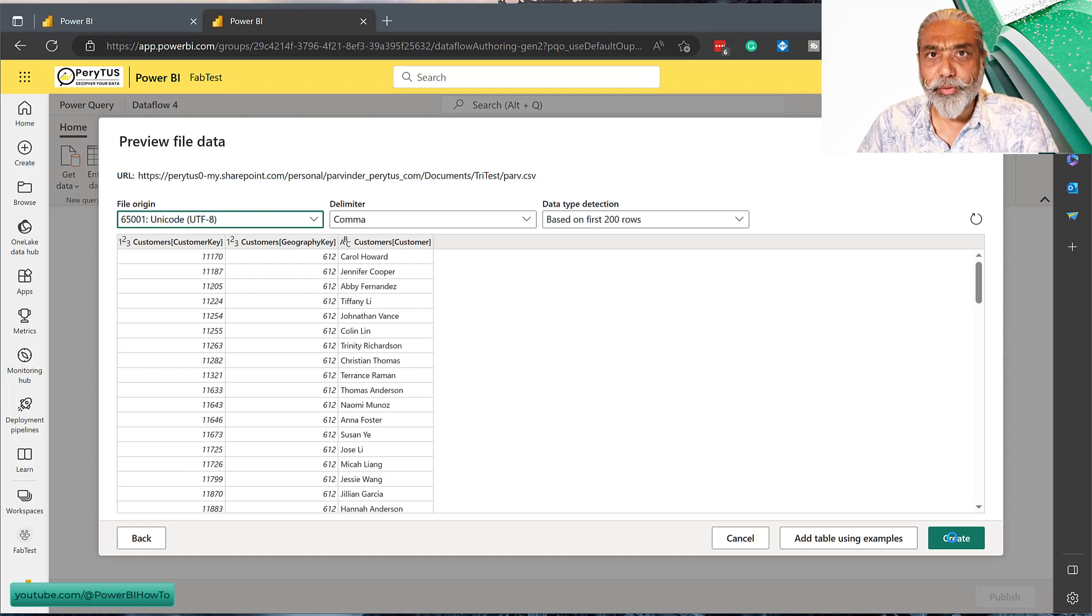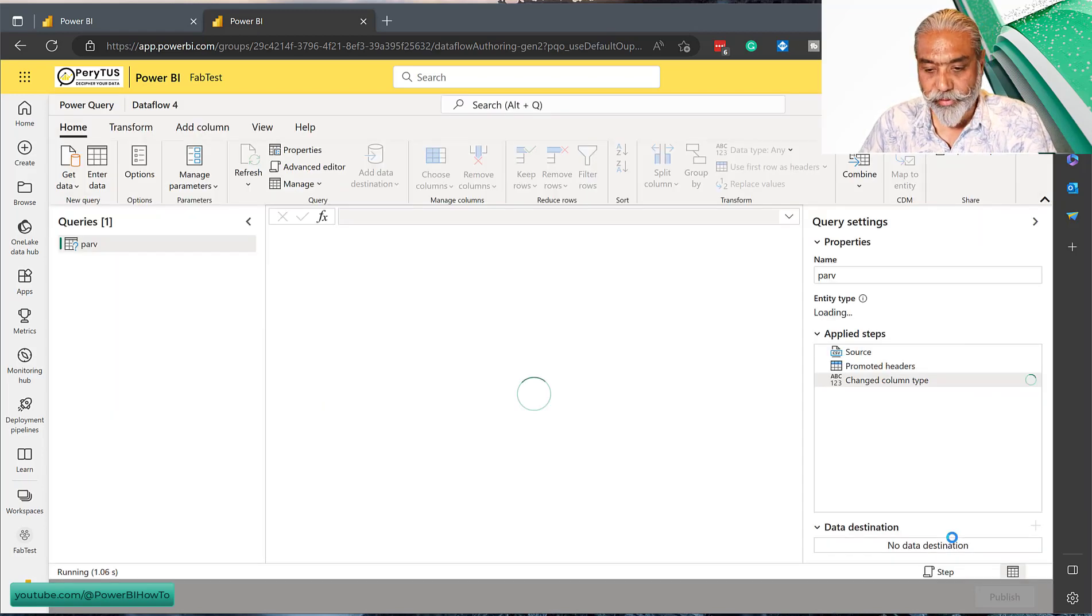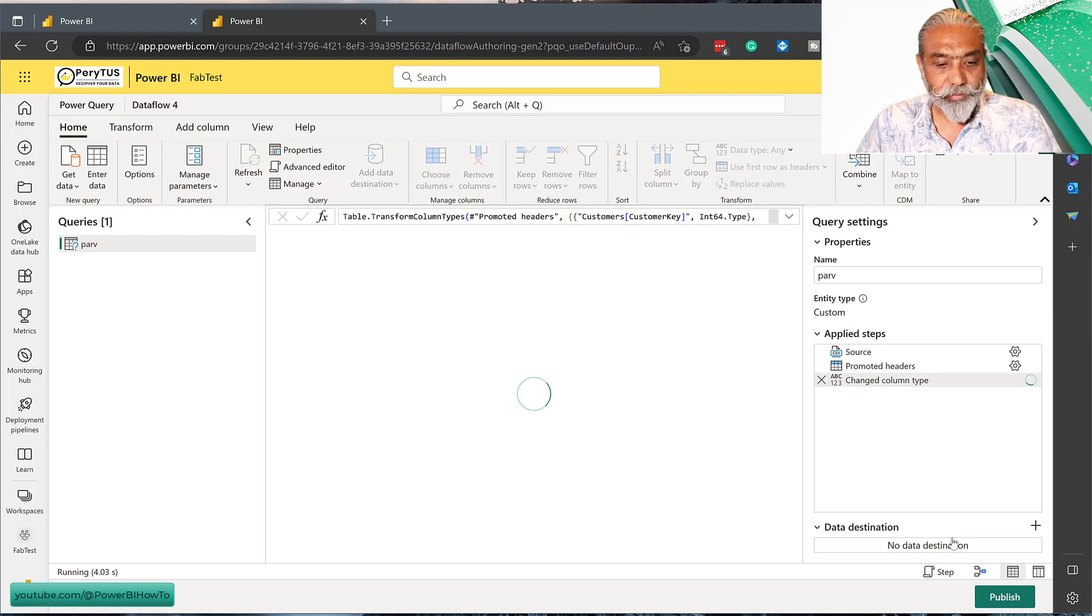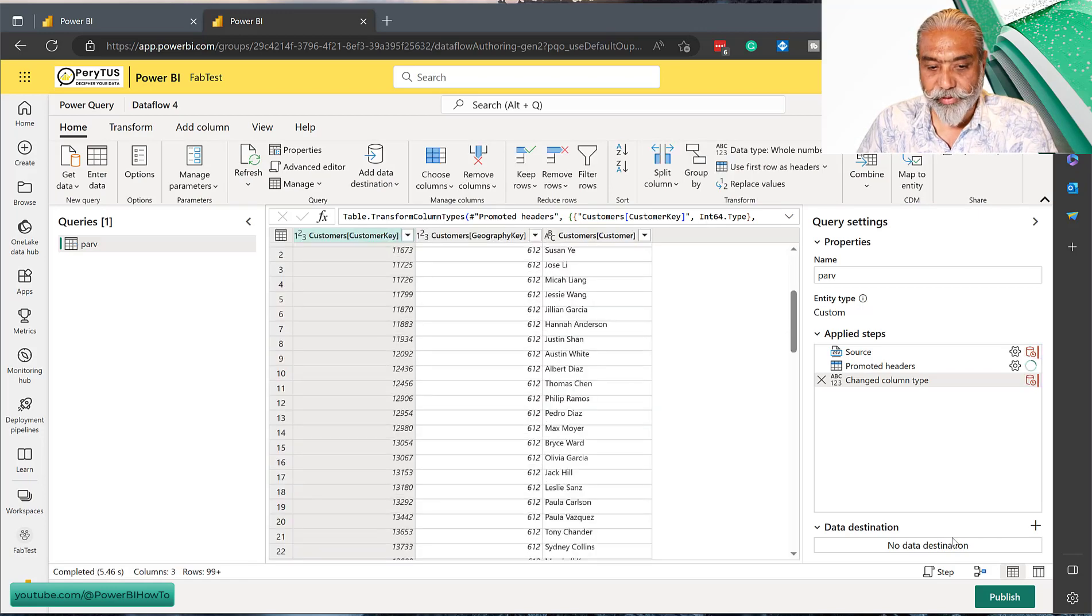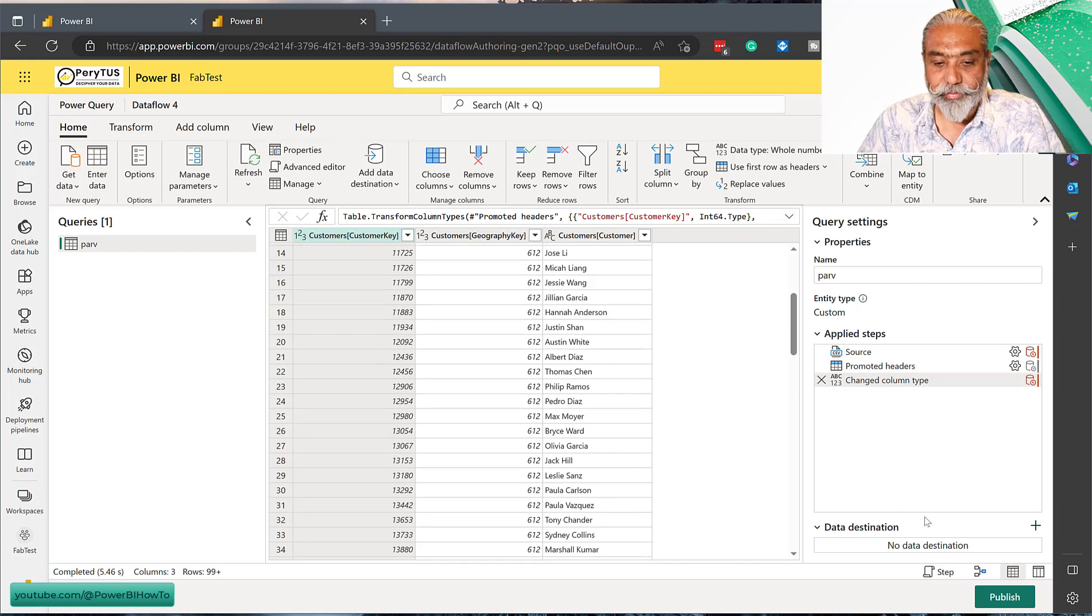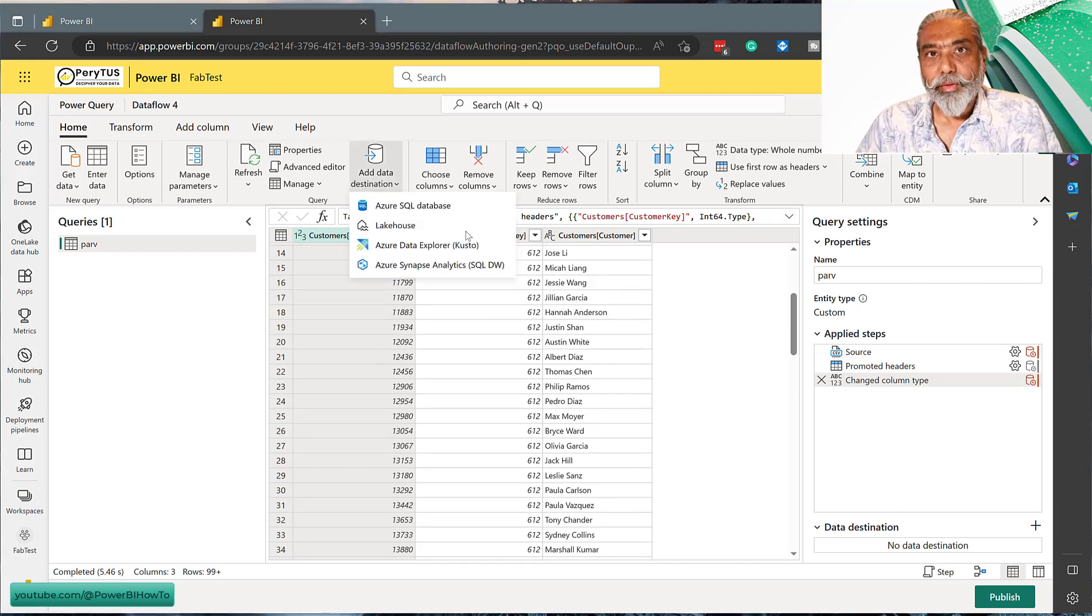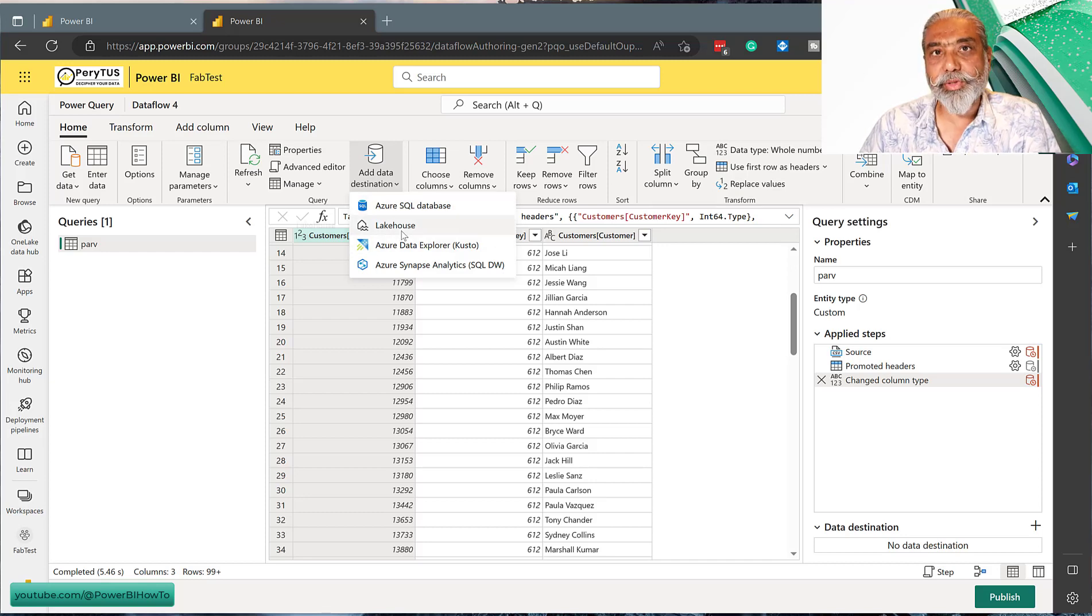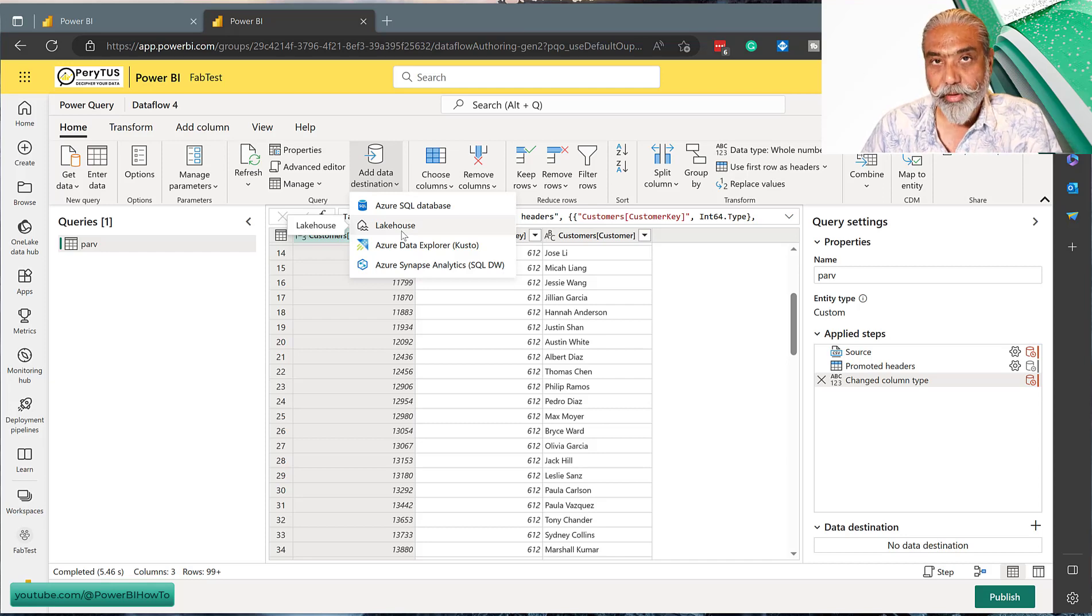I'm not going to do any transformation because there's nothing required in this case. Now we will see the preview of the data here in the Dataflow. This is perfectly fine. These are two number columns, integer, and then one is text. Last time when we loaded the data to Lakehouse, we used the option Lakehouse, and now we have two options here to load data to the data warehouse.